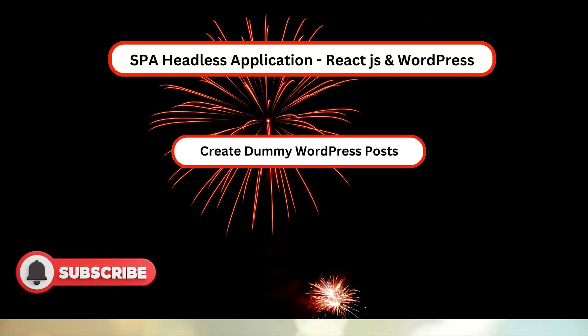Before going further, I request you to please hit the like button and subscribe so that I can create more amazing and interesting courses for you.